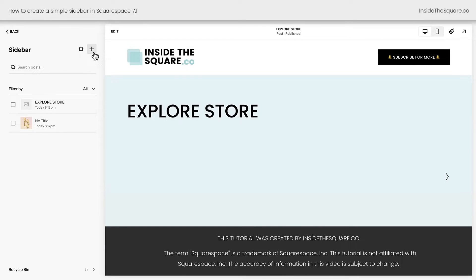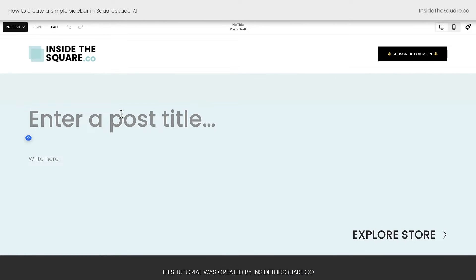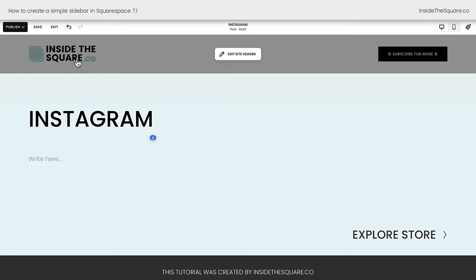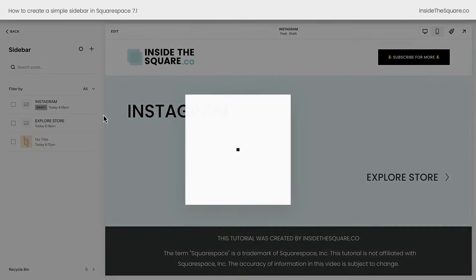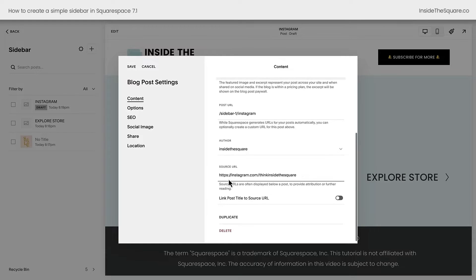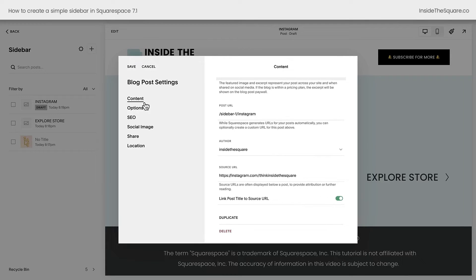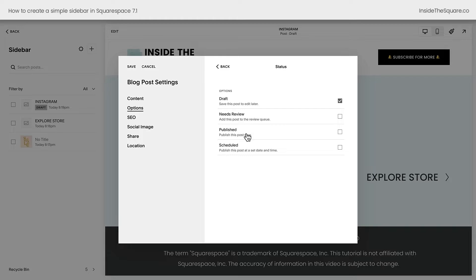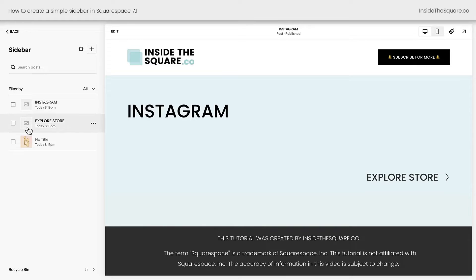Let's add two more links. We'll click this plus sign, and for this blog post let's say 'Instagram' — maybe you want to link to your Instagram account from your sidebar. We'll select save and exit, and again we've got to click on those three dots to access the settings. Here in the settings, I want to make sure this links to my Instagram account because that was the title of this button. Make sure that you've selected 'link post title to source URL.' Under options, turn this on to published so it's live. We'll select save and done. And now we have an image at the bottom, a link above it for exploring the store, and a link above it for Instagram.